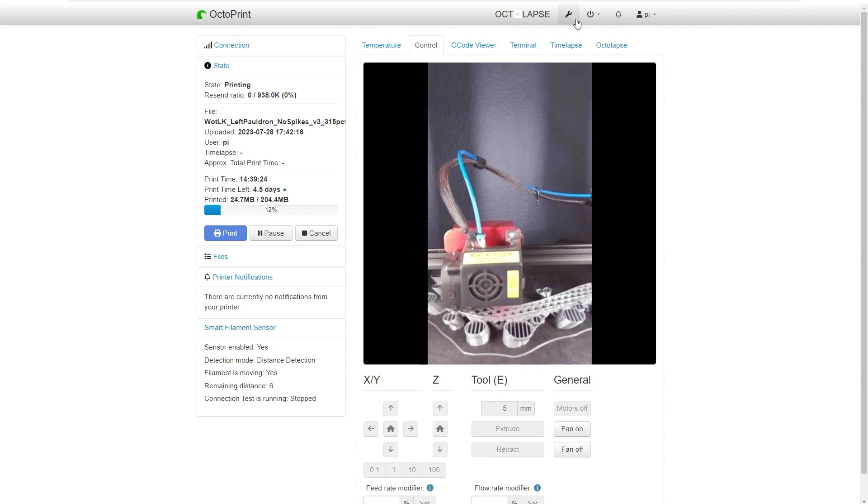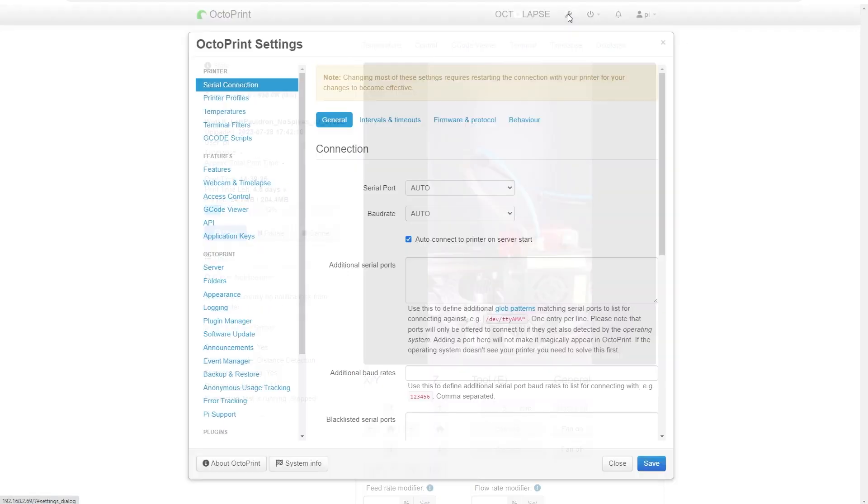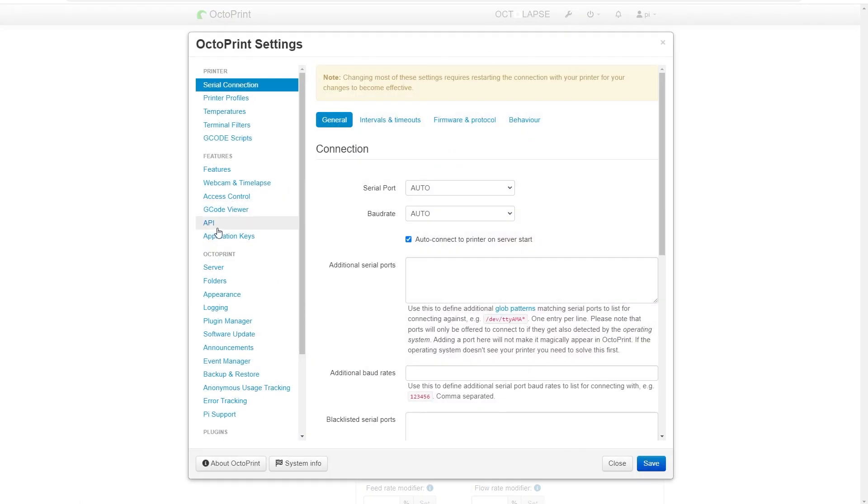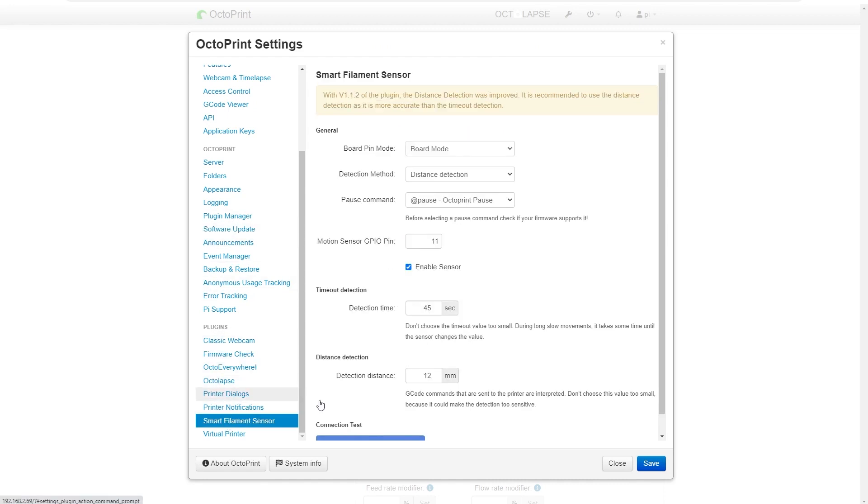Once OctoPrint reloads, we need to go configure that add-on. So we will once again go to the settings dialog. We'll scroll down and now in your plugins you'll have a smart filament sensor option. So go ahead and click that.